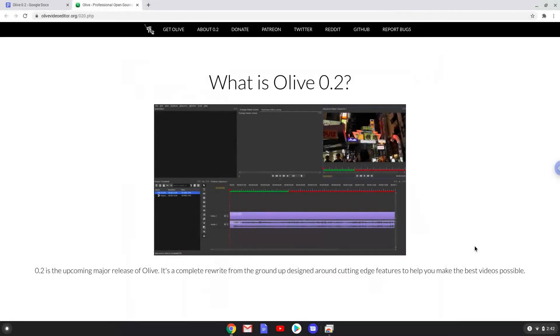Hello. Today we are looking at how to install the pre-release of Olive Video Editor 0.2 on a Chromebook.